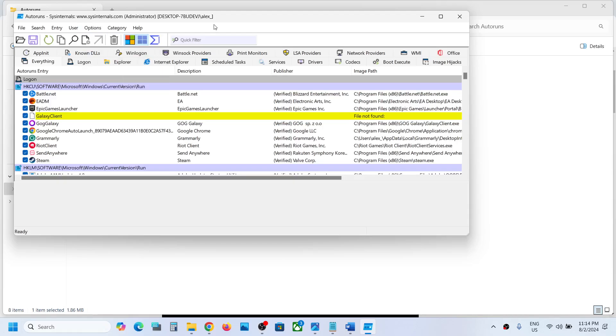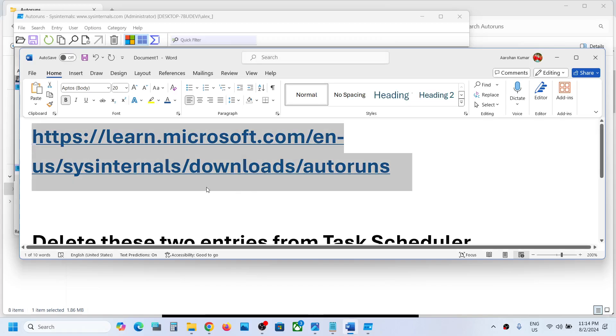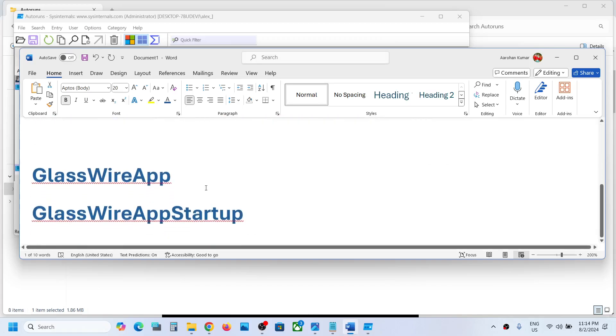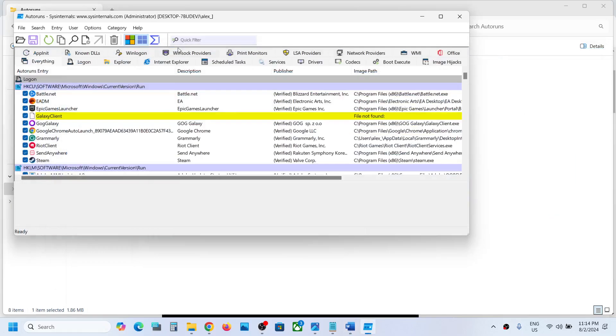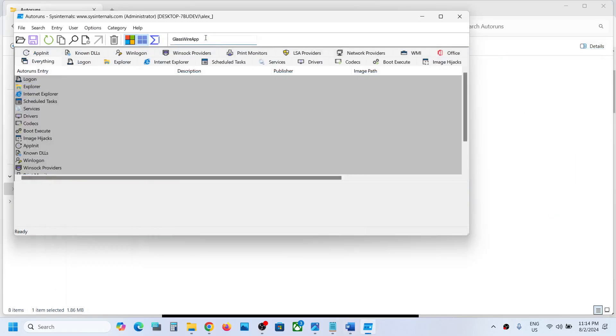Then you can go to quick filter. In quick filter you can search these two entries. That is GlassWireApp. You can paste it over here. Now if you find anything that says GlassWireApp, you can just make a right click and delete it.